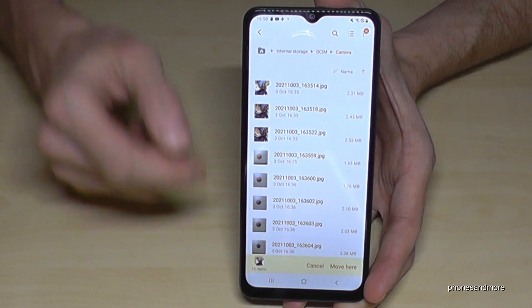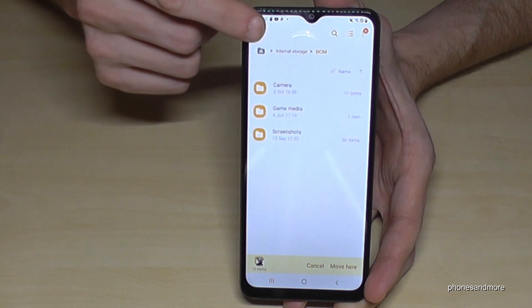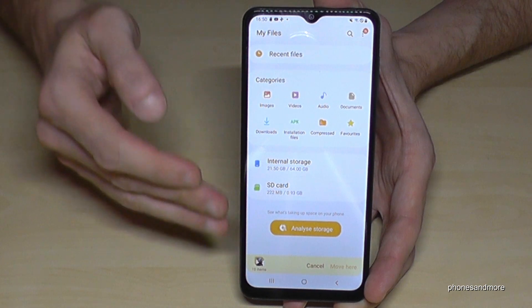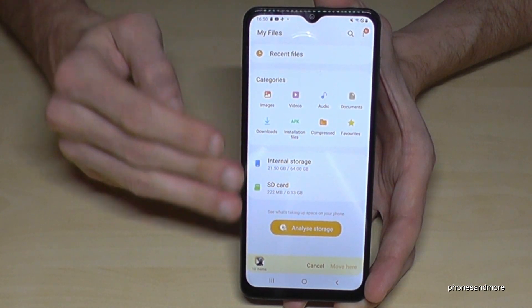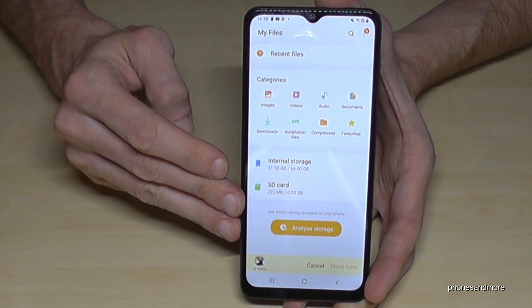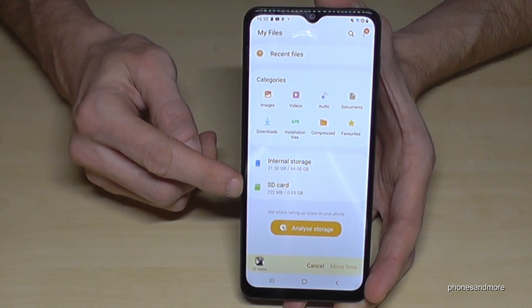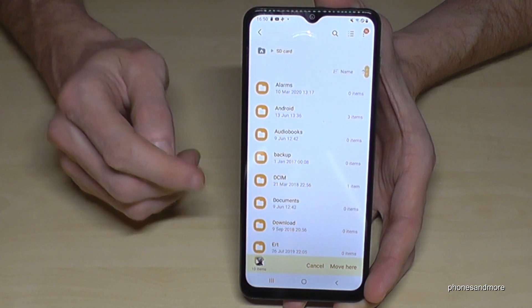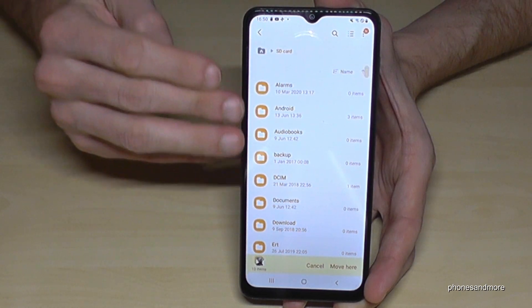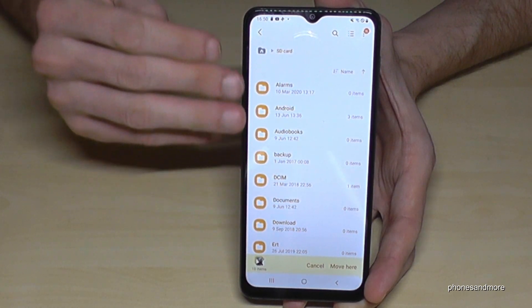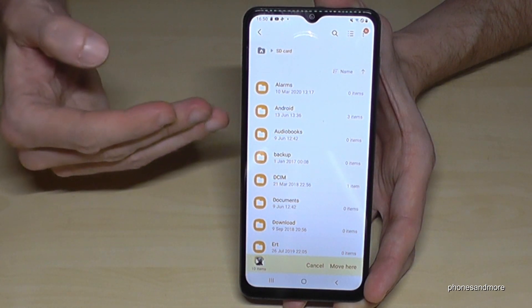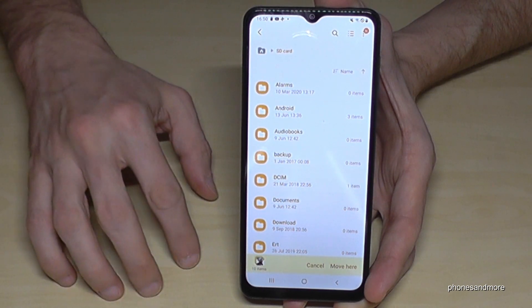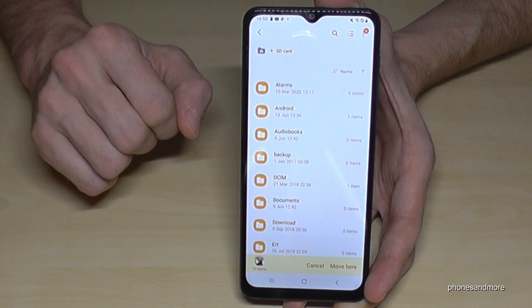Now go back with the arrow until you're back on the main screen in the My Files app, and then navigate to the SD card. In my case I already have some folders on my SD card. I would recommend, if you don't have any folder yet, to create a new folder — for example for your pictures.